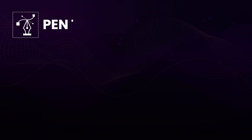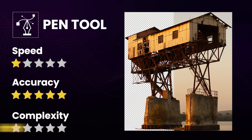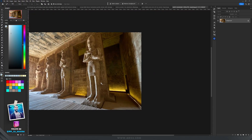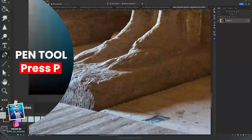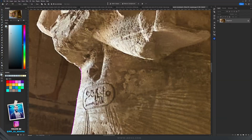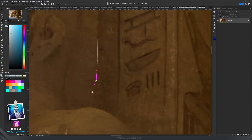For precision and control, there is nothing like the Pen Tool. It's a bit more advanced but offers unparalleled accuracy. Perfect for complex shapes and curves, the Pen Tool is a must-learn for anyone serious about Photoshop.